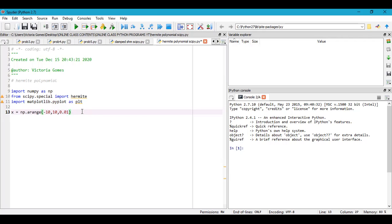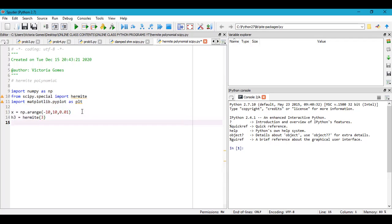If you want to see all Hermite polynomials, you can write them all separately. I just wish to see the nature of the third-order polynomial, so I write H3 = hermite(3). If you want to include all polynomials, write H1 = hermite(1), H2 = hermite(2), H3 = hermite(3), and so on. After that comes the plotting section.